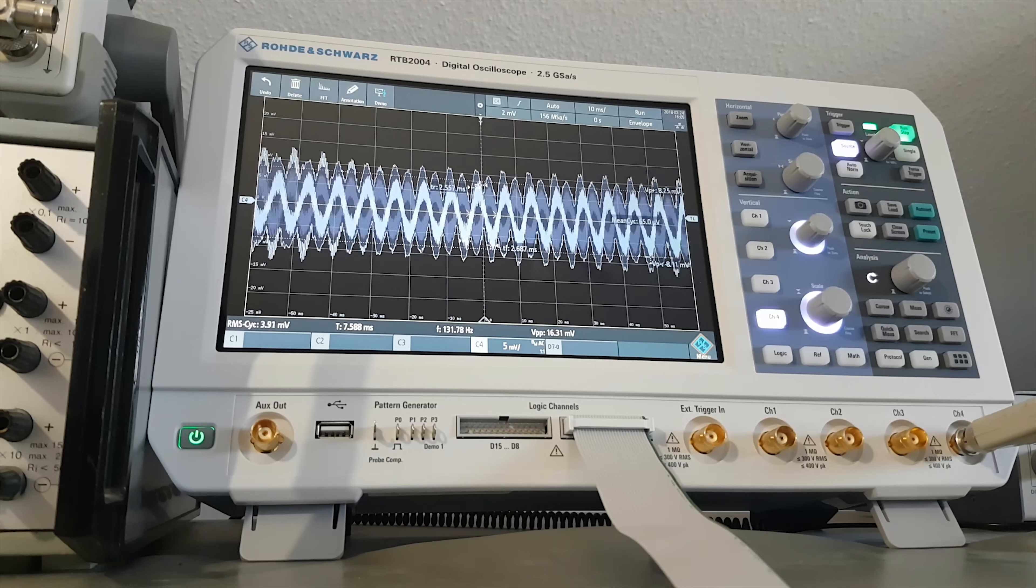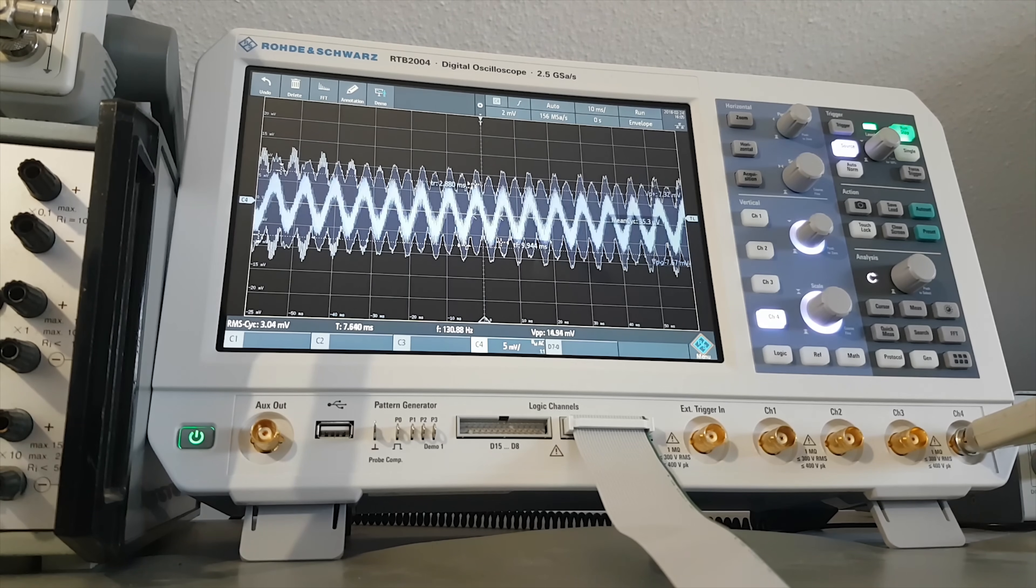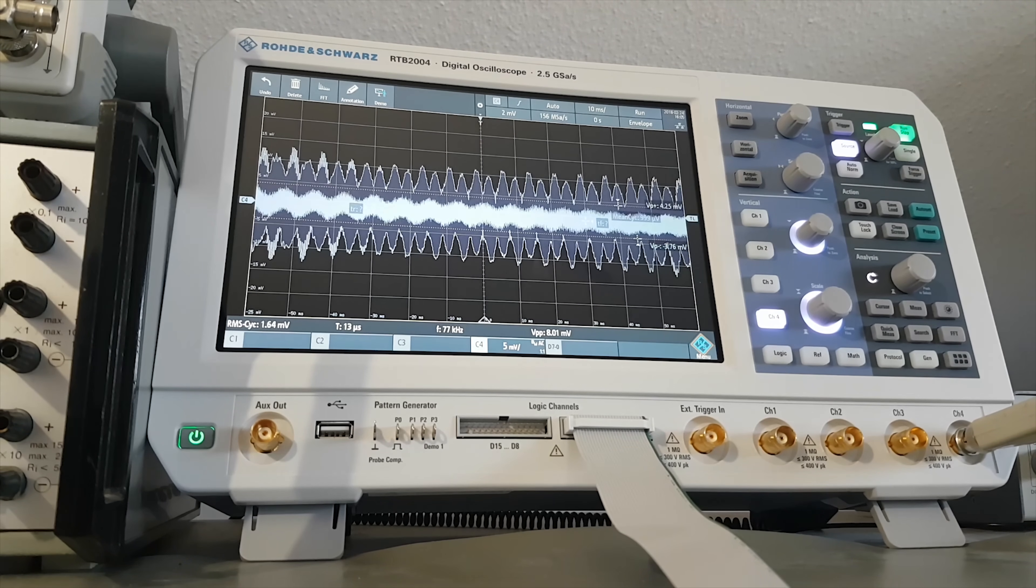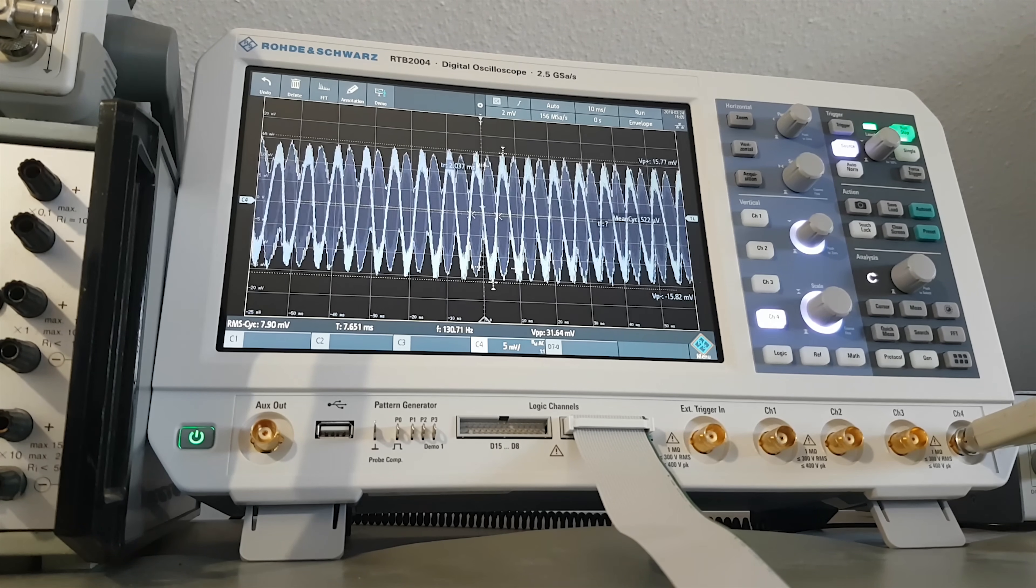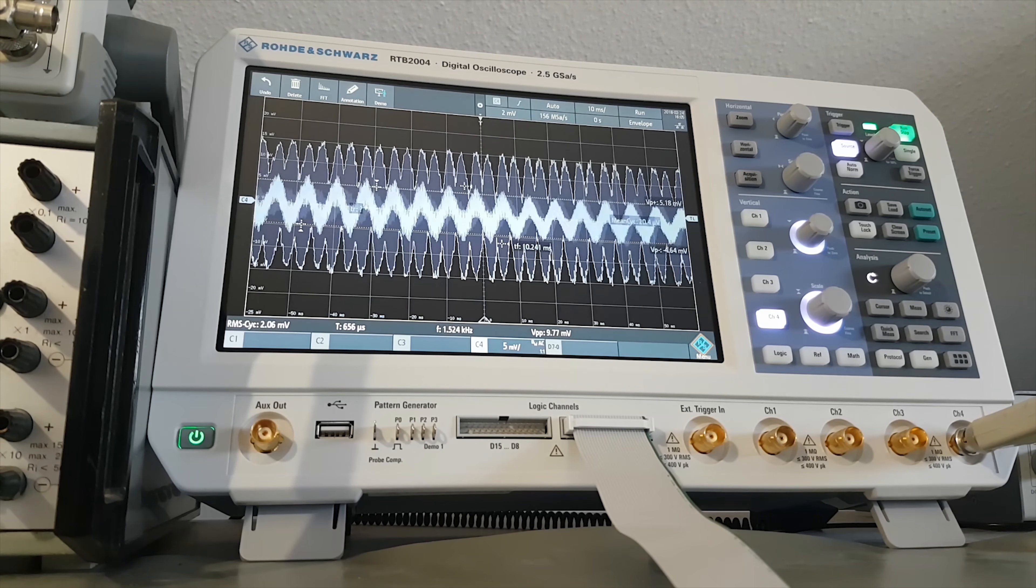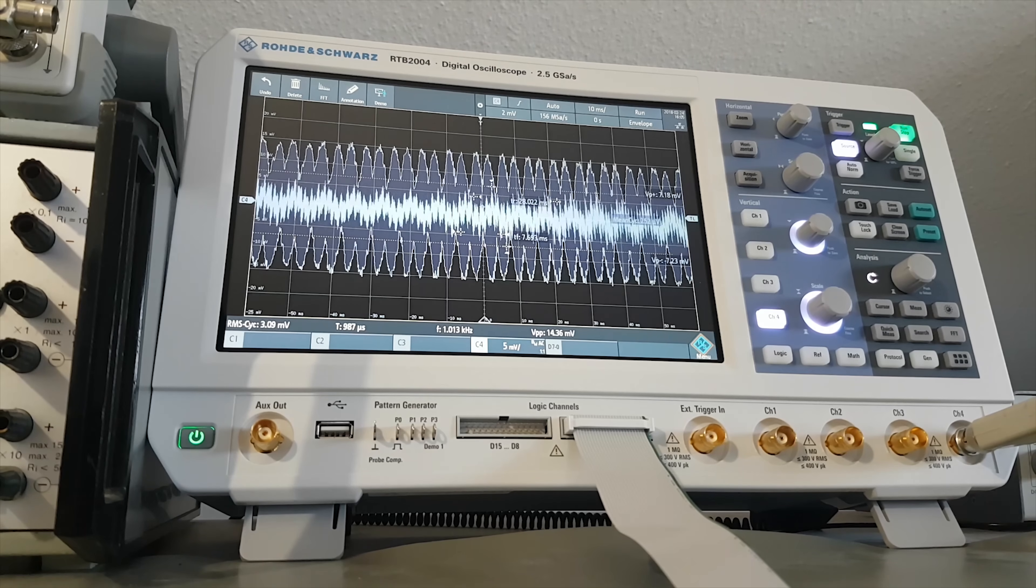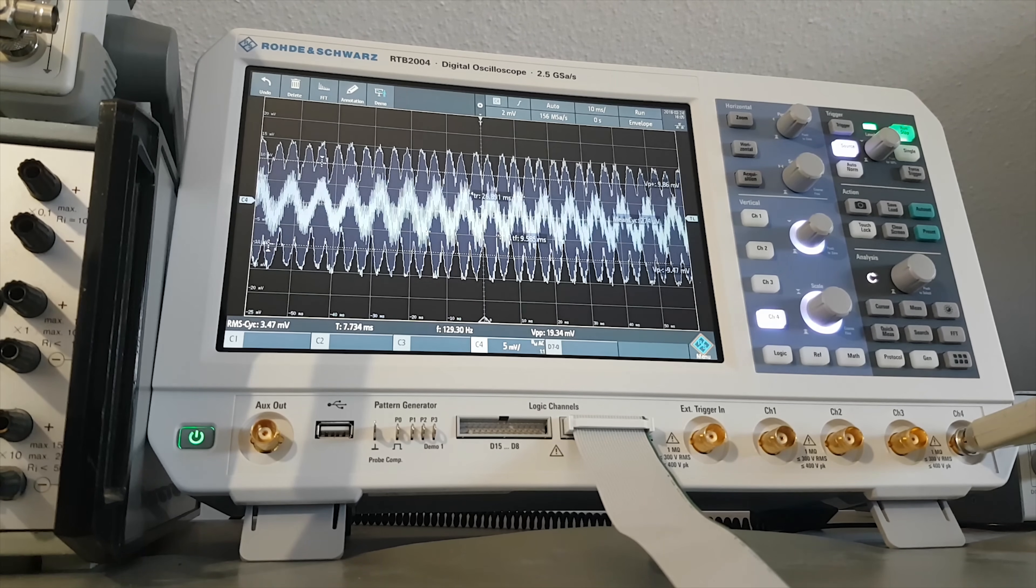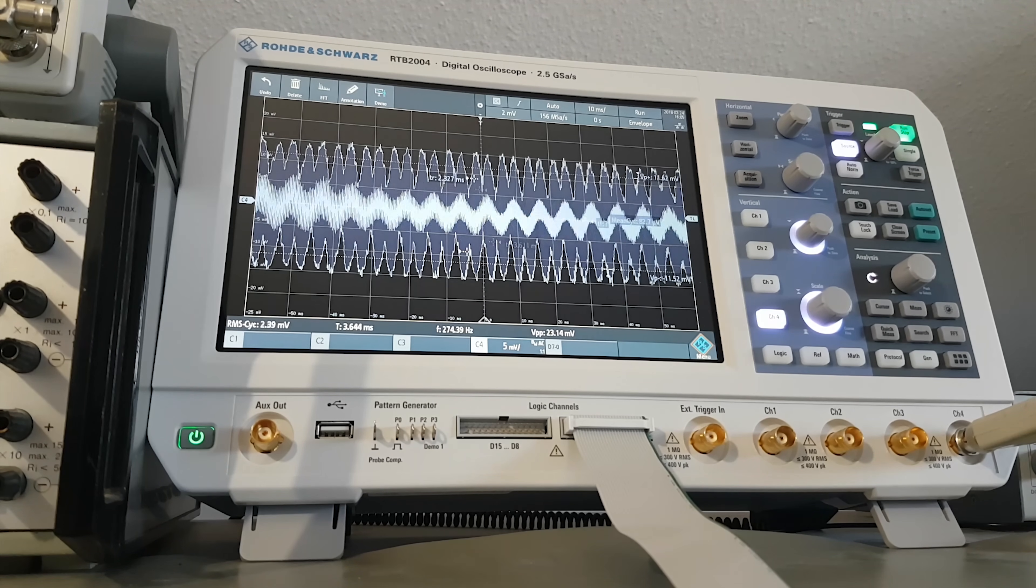When I first saw this beautiful touchscreen oscilloscope, I wondered if it would have a web browser and a YouTube app. The display would be up to the task, but the developers have invested their time into much more reasonable functions.